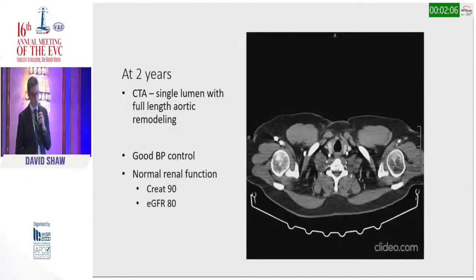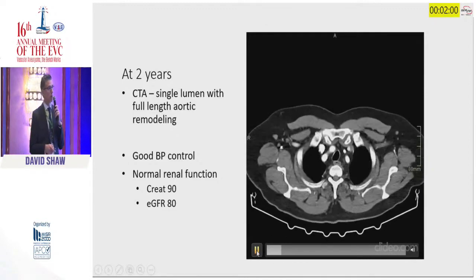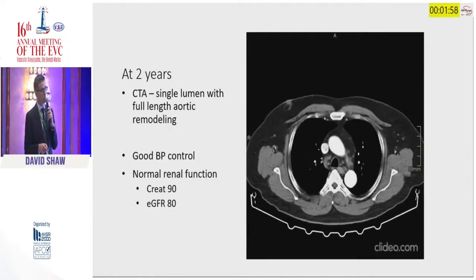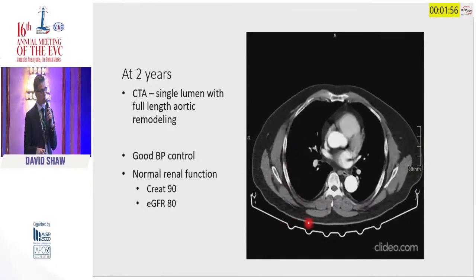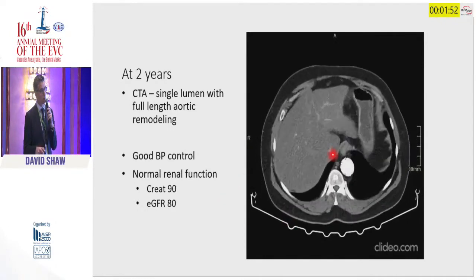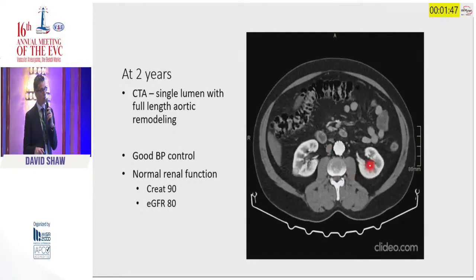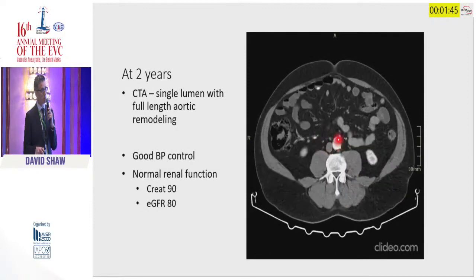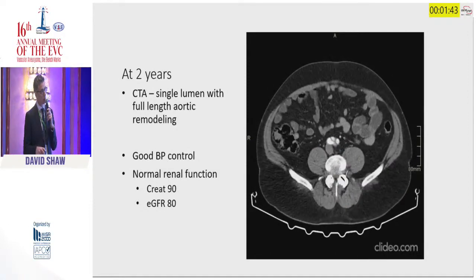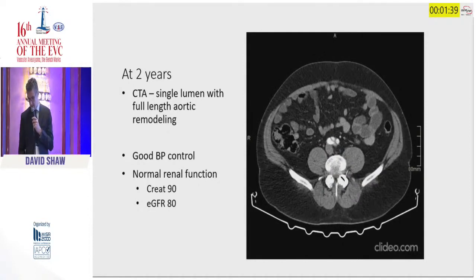At his two-year follow-up, you can see that the aorta is completely remodeled — no false lumen, a single lumen all the way through. We did place a stent in the left renal artery and that remains patent. He has a single lumen all the way through to the untreated segment at the lower end of the abdominal aorta and he now has normal renal function.